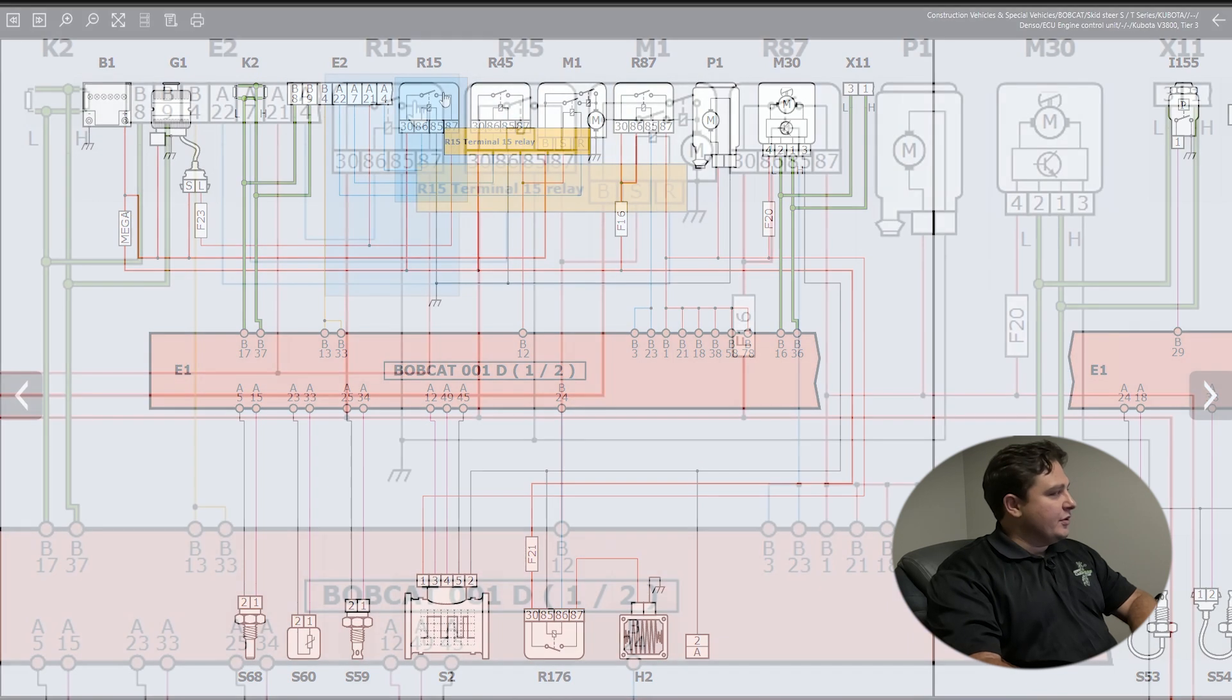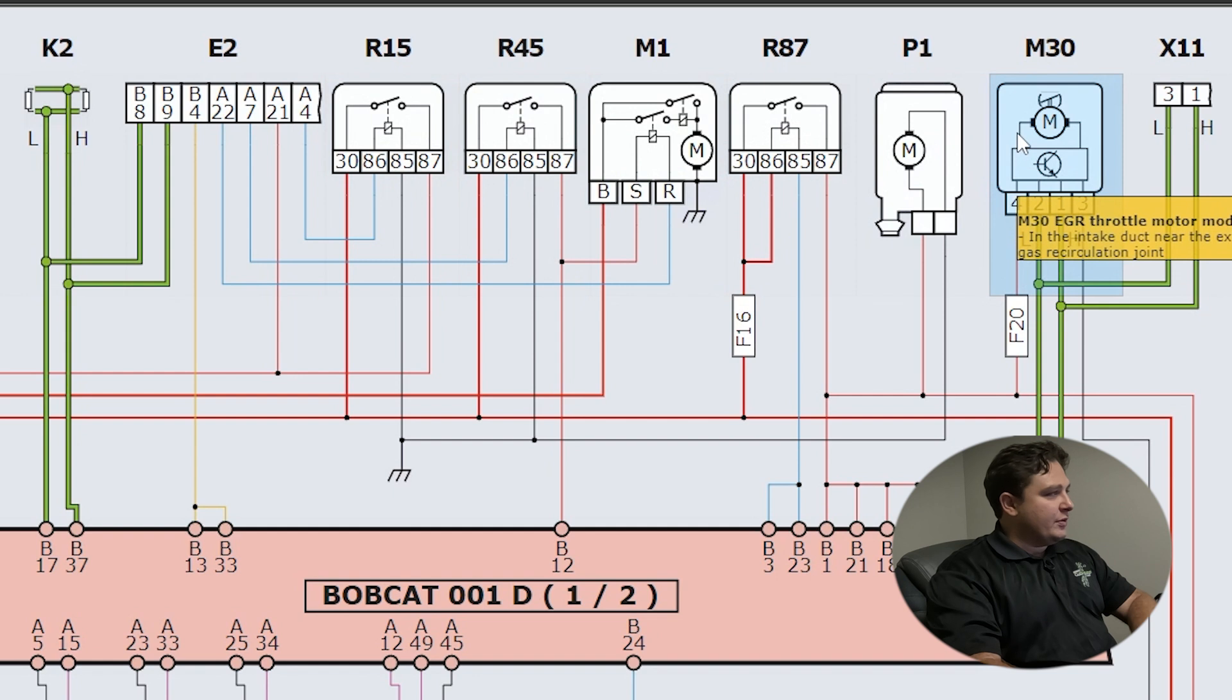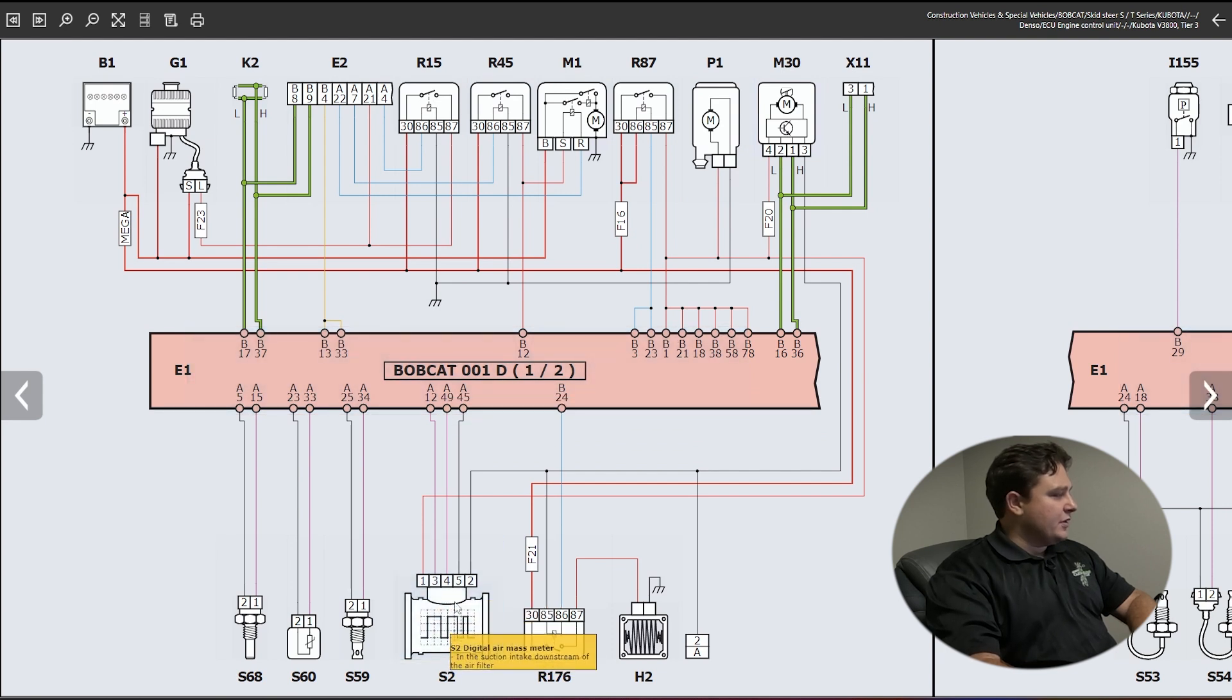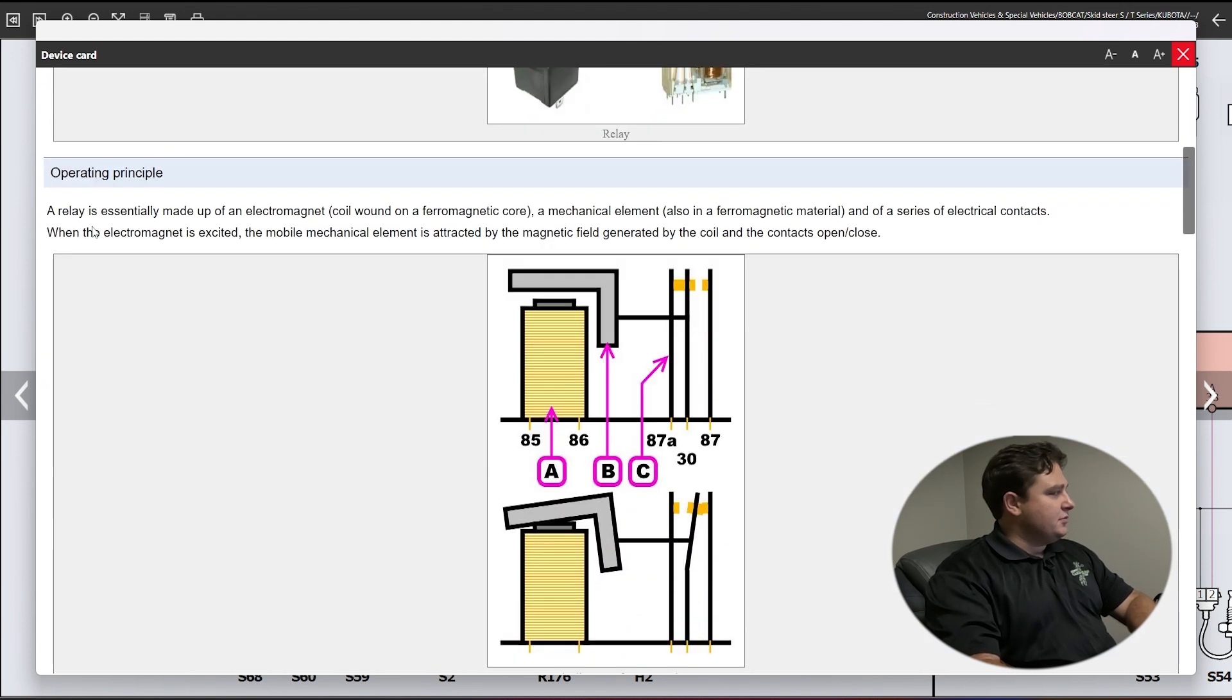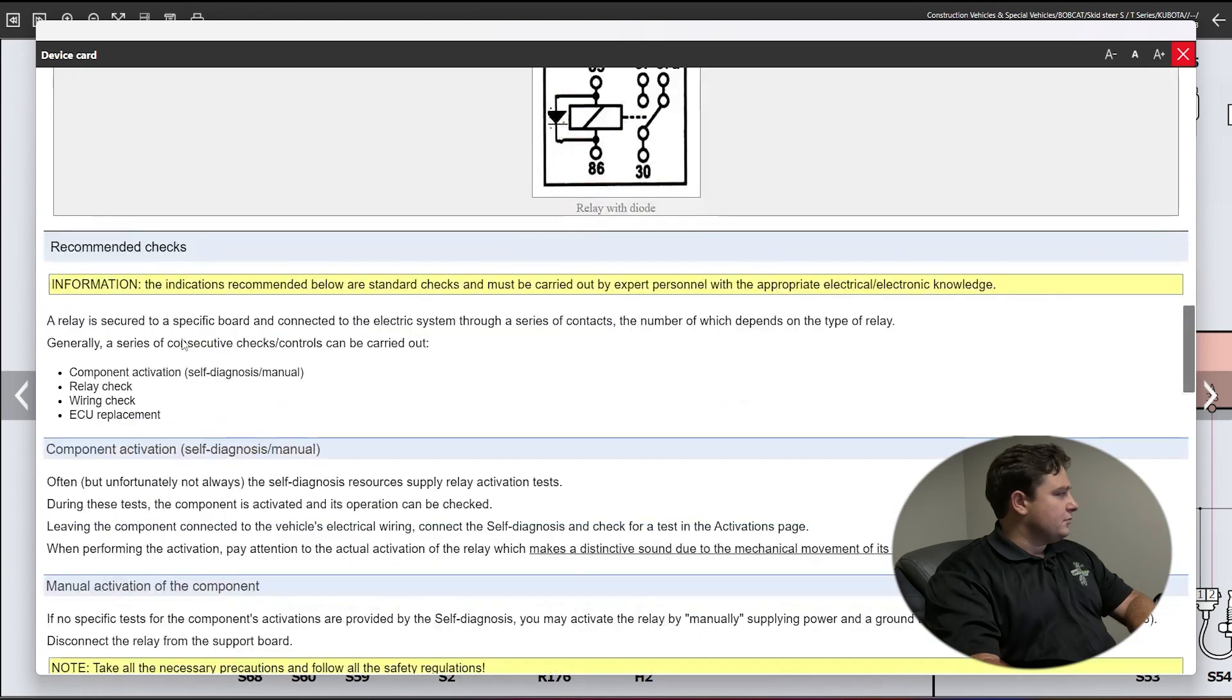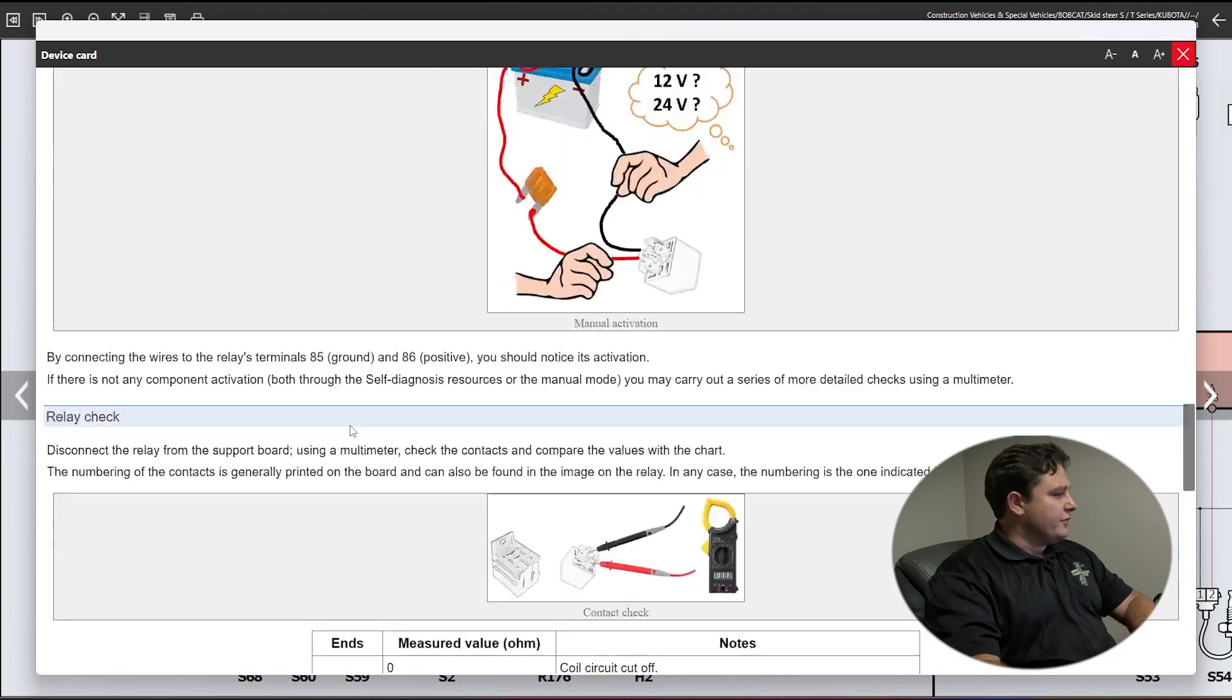You can hover over them and it'll tell you what you're looking at - relays, starter motor, fuel pumps, EGR throttle motor, ECU information. You can click on them to get more information. If you click on them, you have component sheets with information, descriptions, theory of operation, how to test it. It's telling you operating principle, recommended checks, manual activation of the component, and so on.